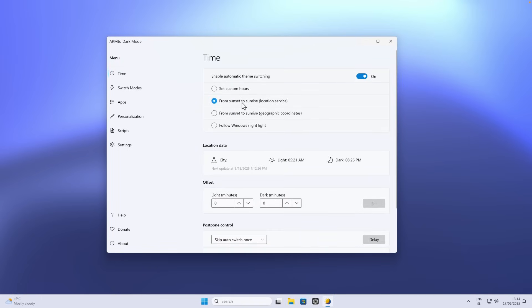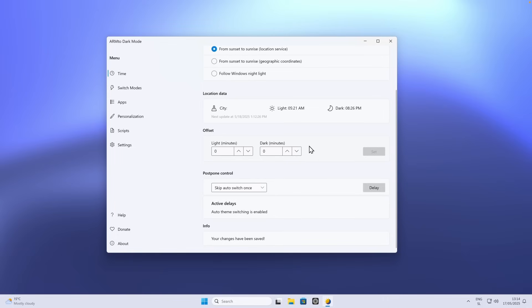Once you've set the wallpaper, you can go back to time. If you have this set from sunset to sunrise, it means that the light mode will be active from 5:21 AM and the dark mode will apply at 8:26 PM. I think that this app is one of the apps which you should definitely install if you have a Windows 11 computer.